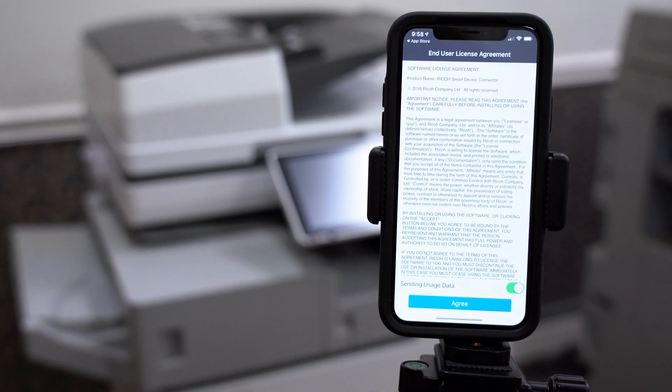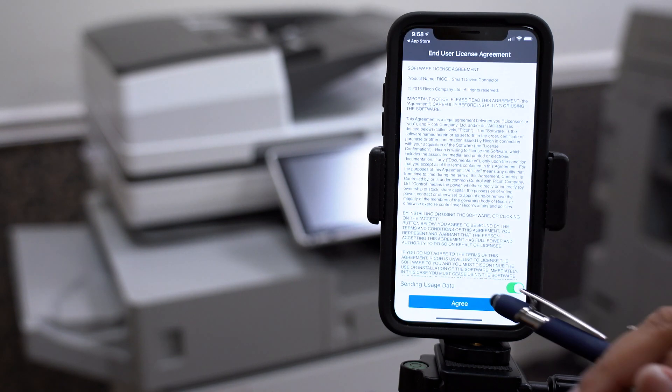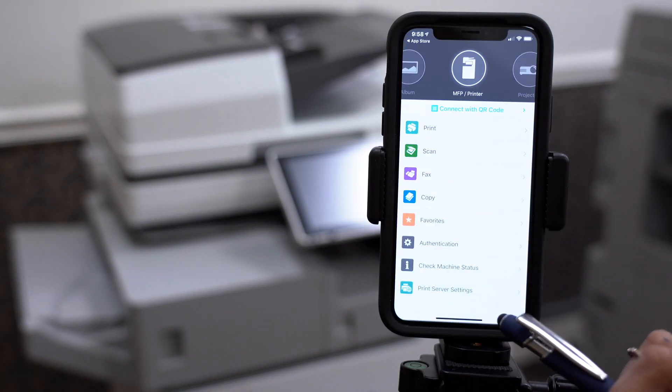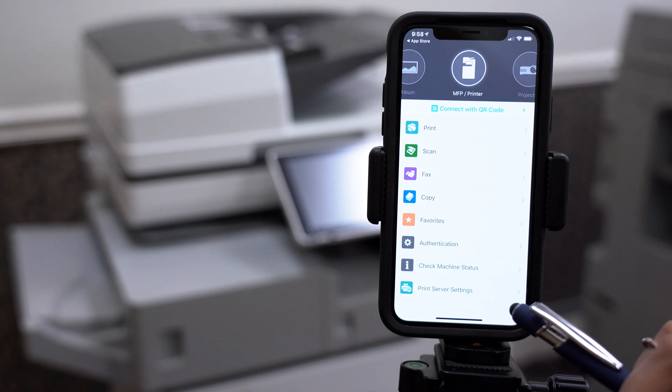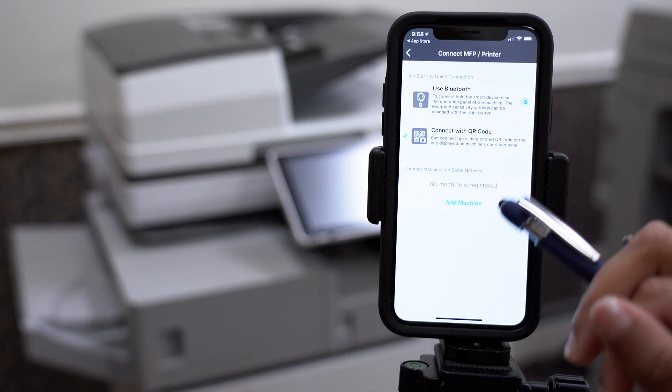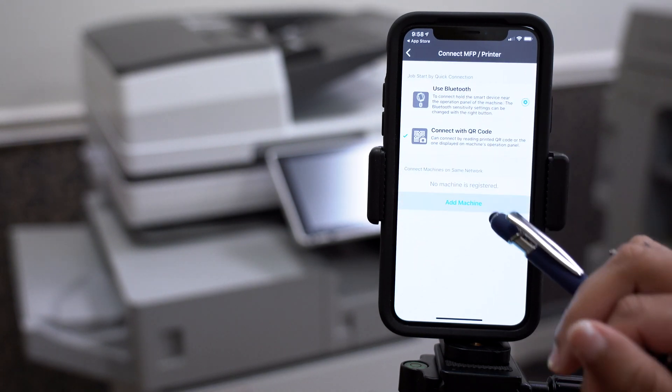Now, agree to the terms and conditions. You can skip past all this. Click Connect with QR Code. Add Machine.